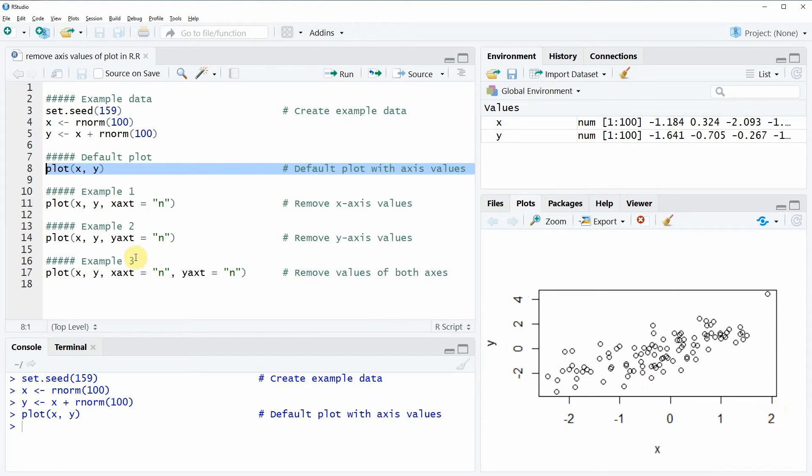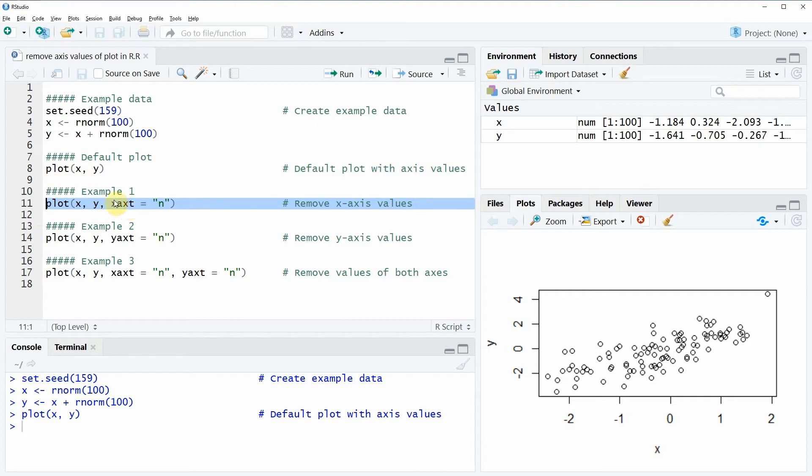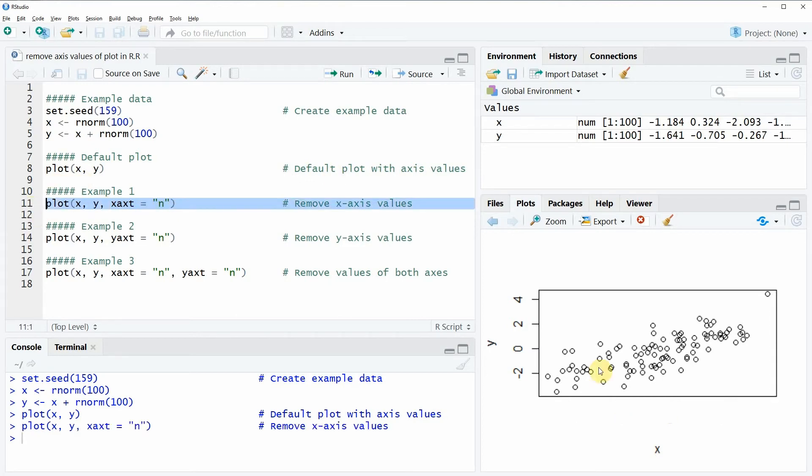Now in example 1 which you can see here in lines 10 and 11 of the code I will show you how to remove only the X axis values. This is something that we can do with the x-axed argument as you can see here in line 11 of the code by specifying the x-axed argument to be equal to the character N. So if you run this line of code you will see that the values of the X axis are removed from our plot.